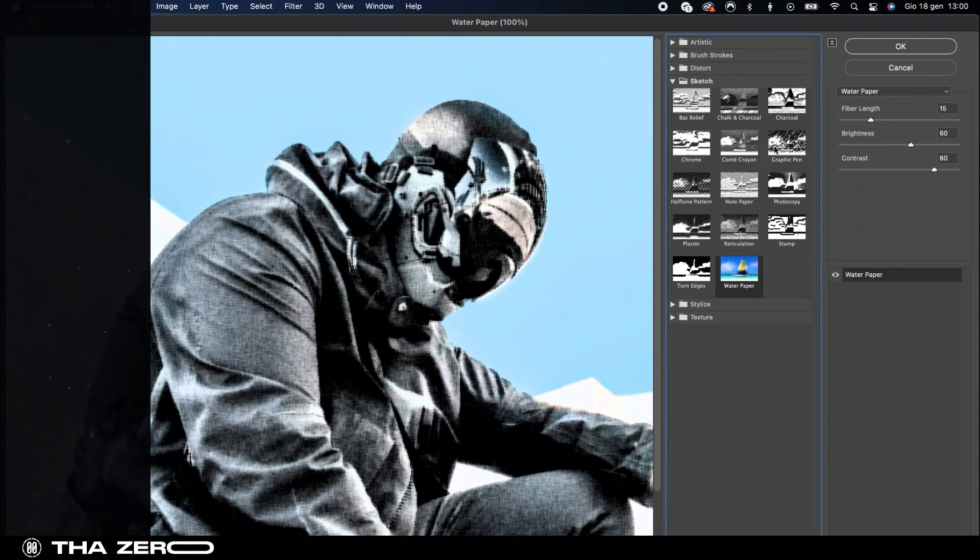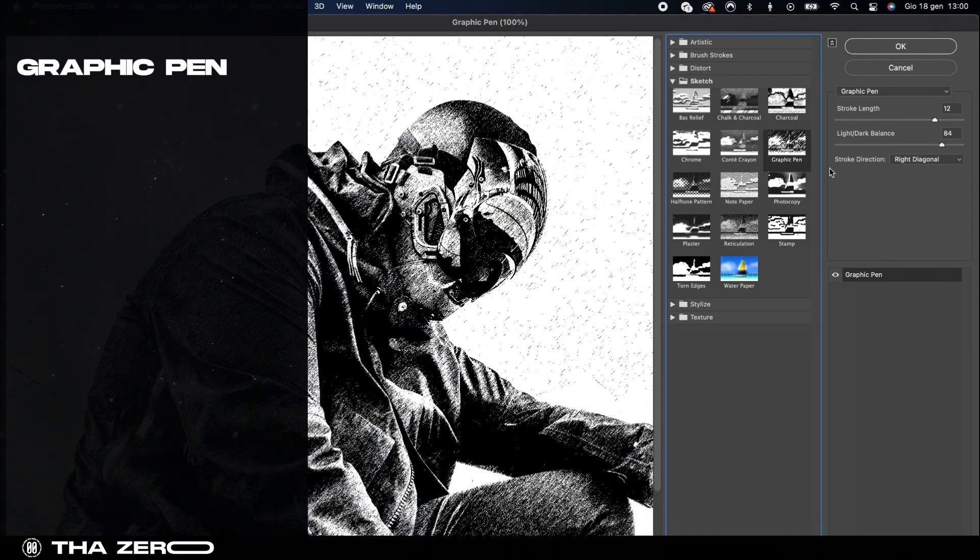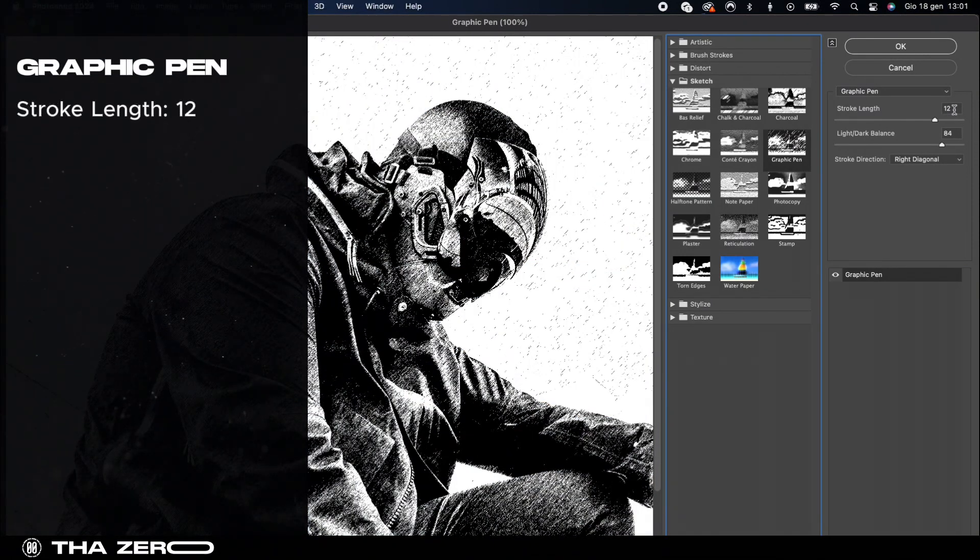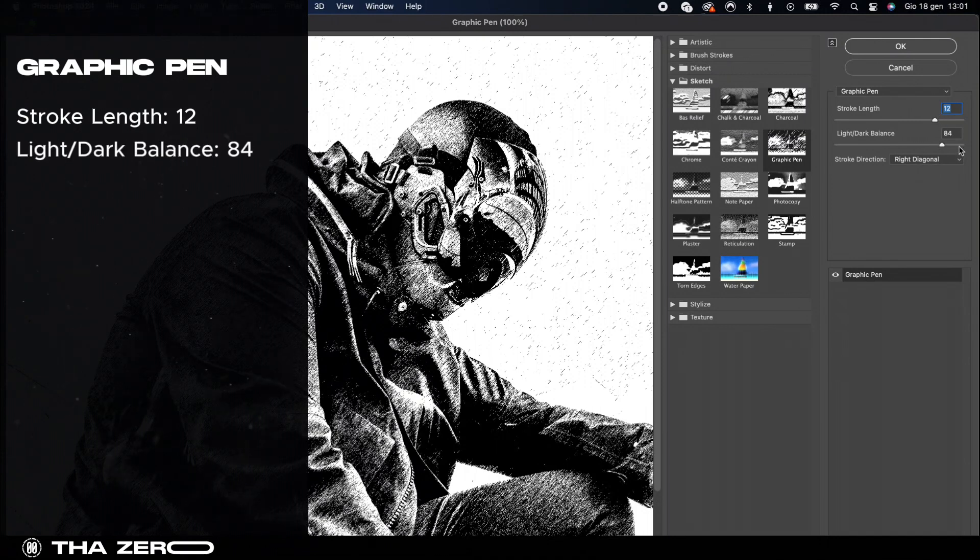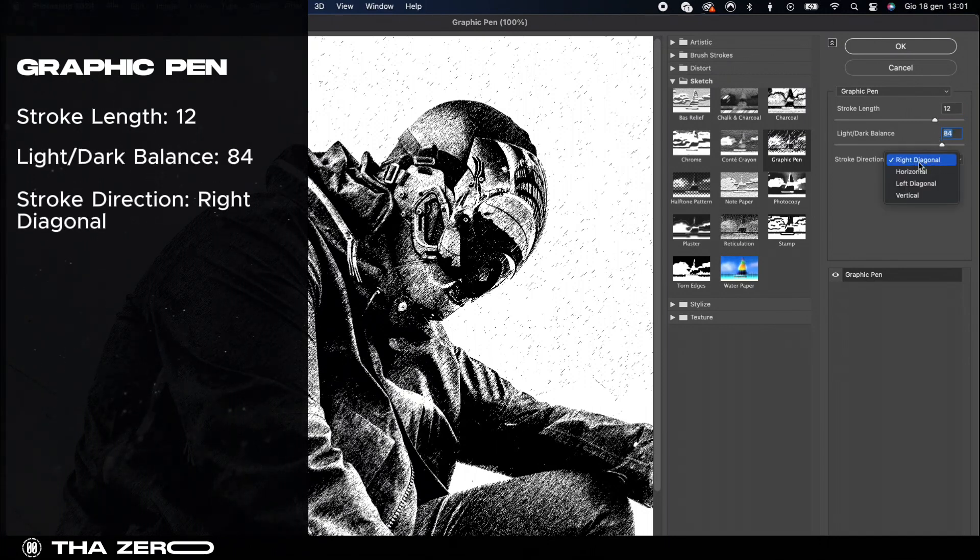The first filter we'll use is the graphic pen. Set the stroke length to 12 and the light dark balance to 84. For stroke direction opt for the right diagonal.